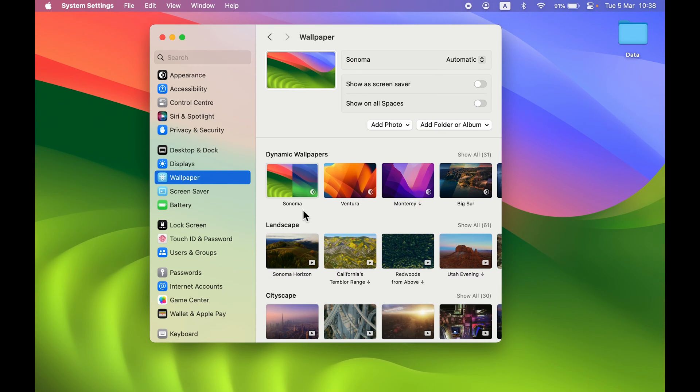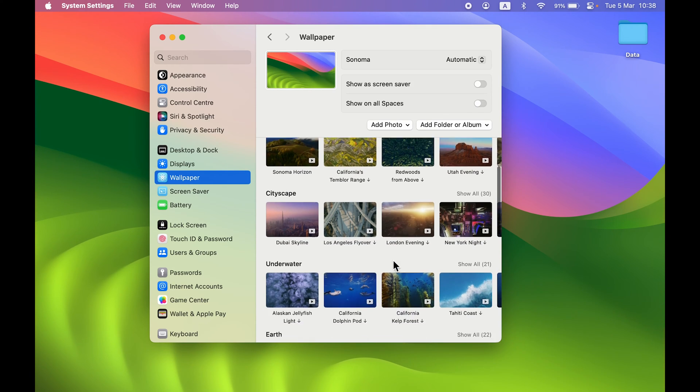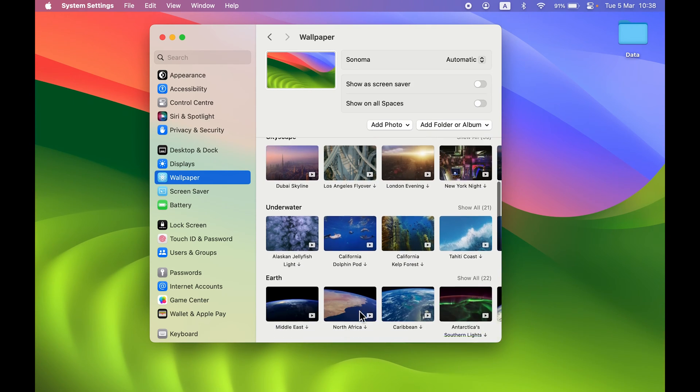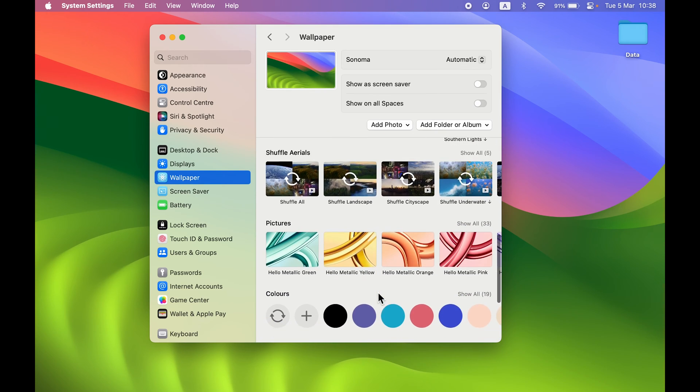Wallpapers are divided into categories. There are dynamic wallpapers, landscape, cityscape, underwater, earth, and many more options.